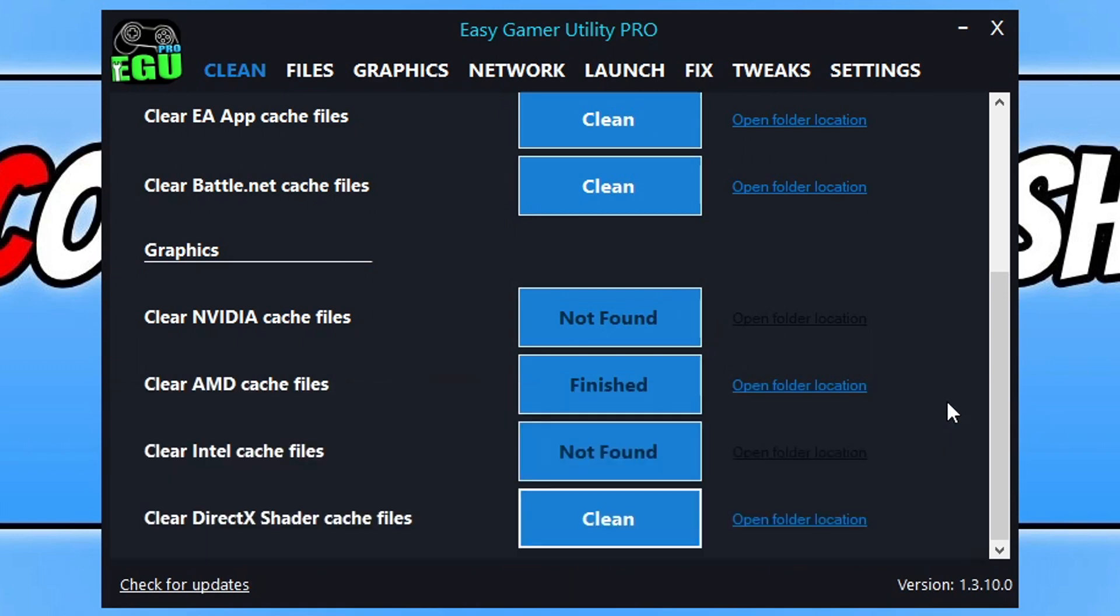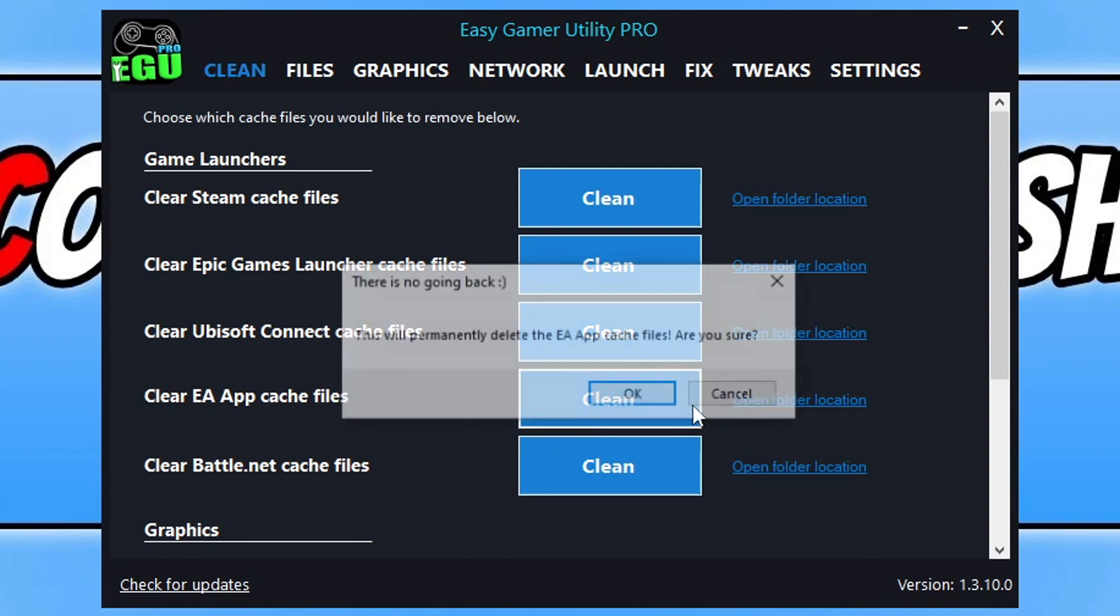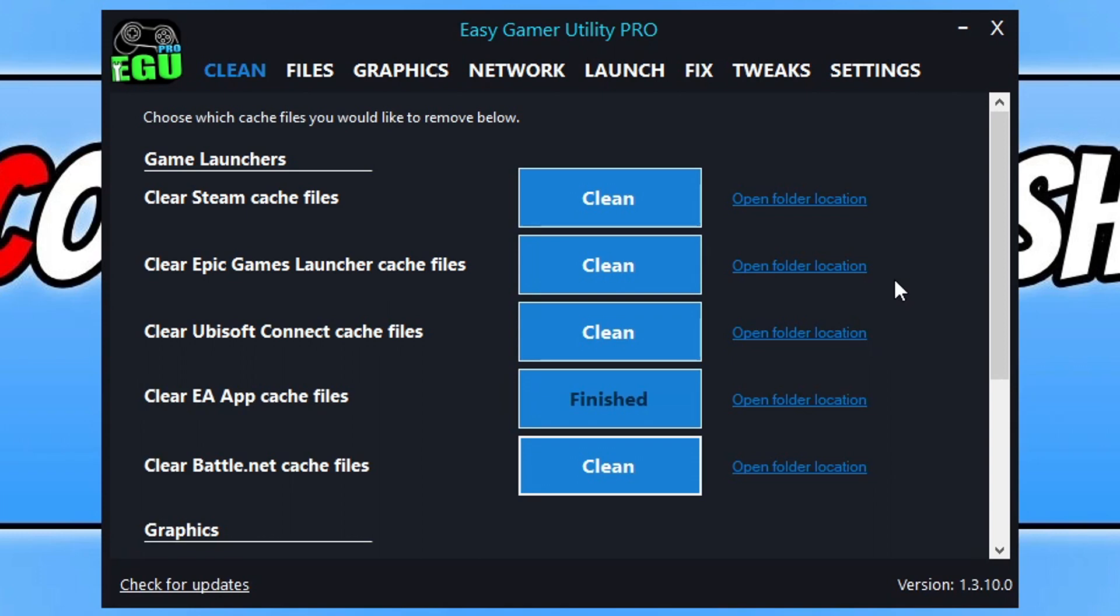Next, stay in Easy Gamer Utility and click Clean next to the launcher you're using to launch FC24. I've got it in the EA app, so I'll click Clean and OK. Once that's cleared those files, try launching the game again and see if that helped.